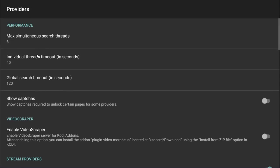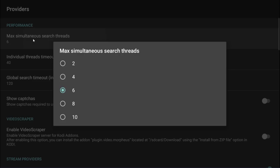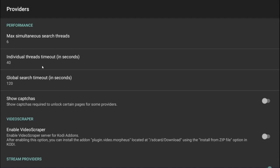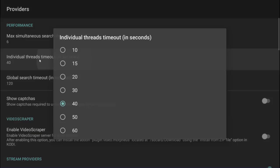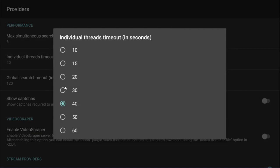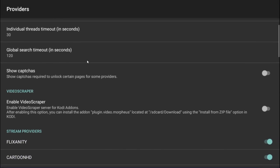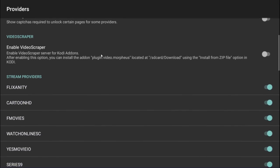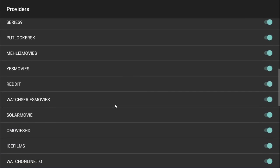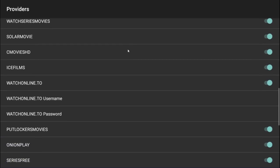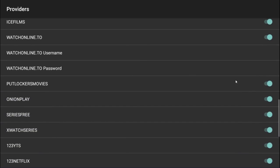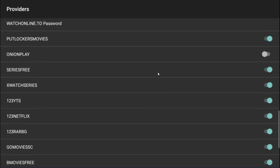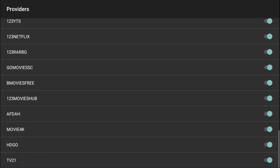Let's go into providers. For performance, if you have a high-end box like a Nvidia Shield or something like a second-generation Fire Stick, then you can probably have six threads searching for sources. The higher you go, the faster it will search. But if you have a low-end machine, I would recommend four threads simply because if you go higher, it might cause your device to hang or freeze. Individual threads timeout - so when it is actually searching for the content, how long do you want it to search for? I would move this down to 30, that's a pretty good number. These are providers, and if you notice that some providers are just too far from you or some of them just don't work at all, you can toggle them on and off. For example, onion plate is kind of rubbish for me, so I'll turn that off.